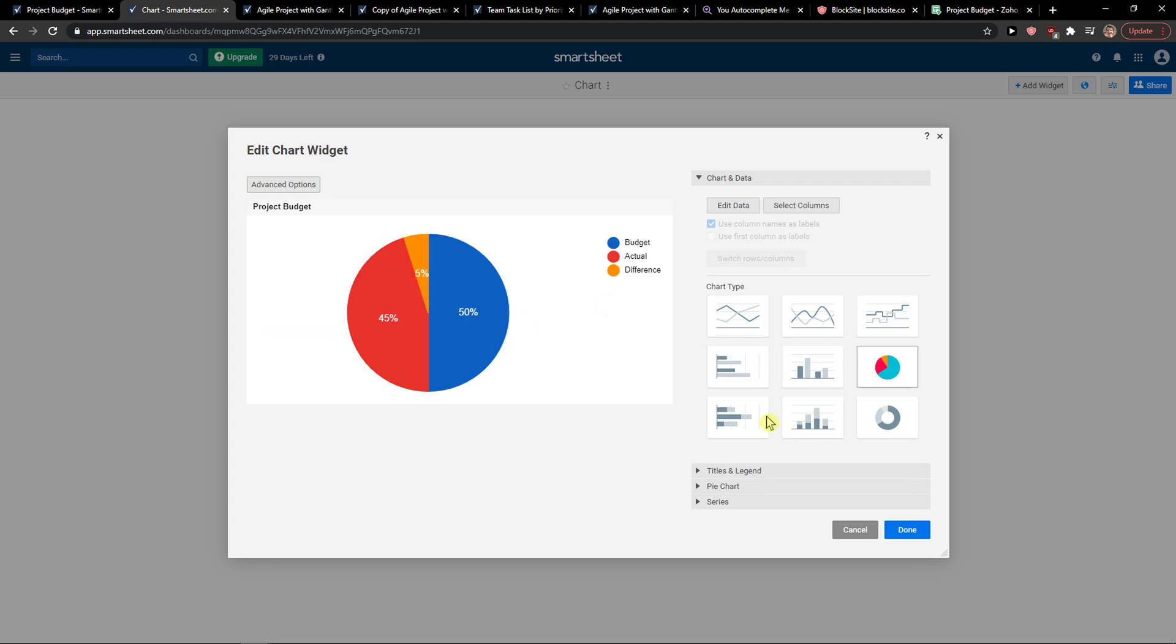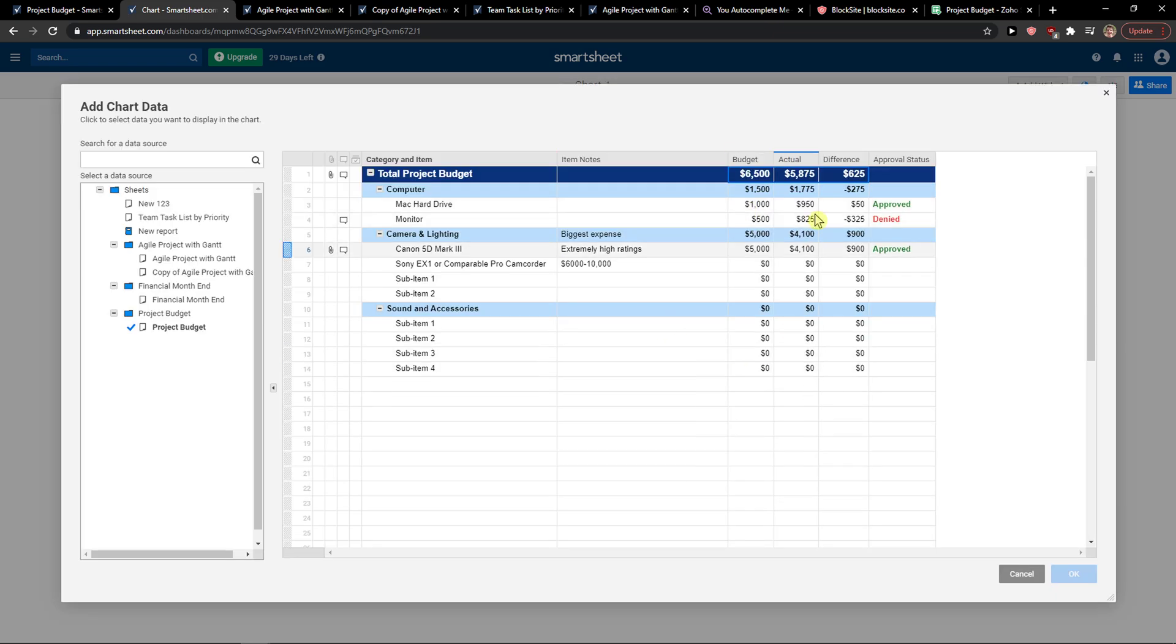And you can simply choose another data if you want to. So this is budget, actual, difference.